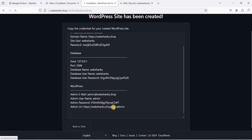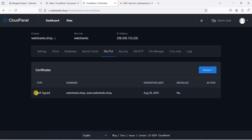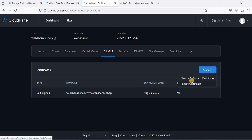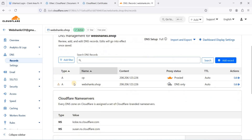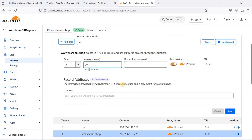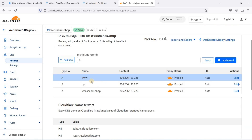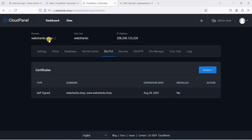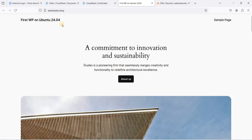Be sure to store the generated credentials in a safe place. Go back to Sites, click the domain, and go to SSL/TLS. We'll use a self-signed certificate since Cloudflare handles SSL for us. We'll also add a www version. Go back to Cloudflare DNS, enable the proxy for the root domain, and add a www A record pointing to our VPS IP. Save and wait for DNS propagation.